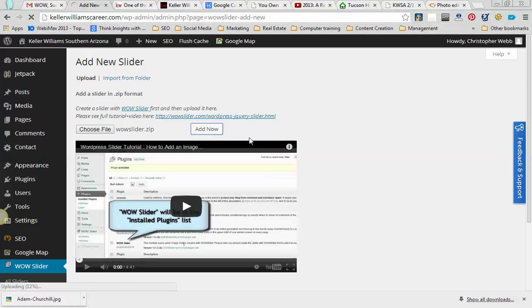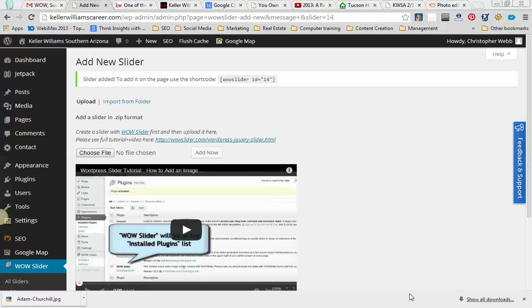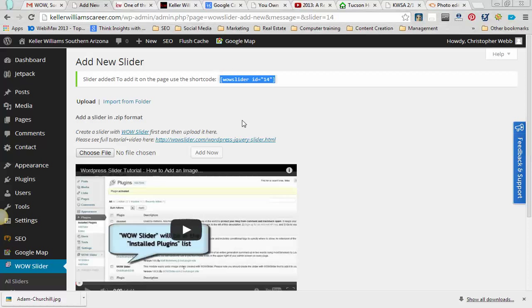In just a moment, it's going to go ahead and populate. There it goes. So, you can see here it has an ID. I'm going to open this up, and again, I'm going to Ctrl-C it.